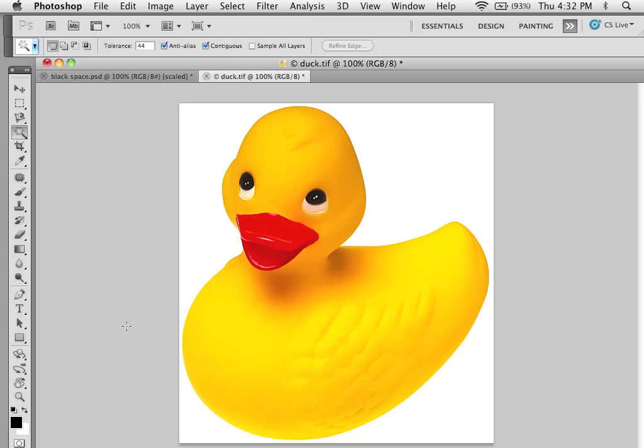Feathering in selections is very important. What it allows you to do is to create composites that mold together and don't have hard edges which draw attention to themselves.